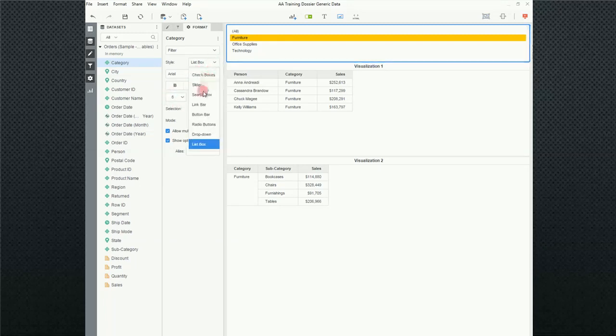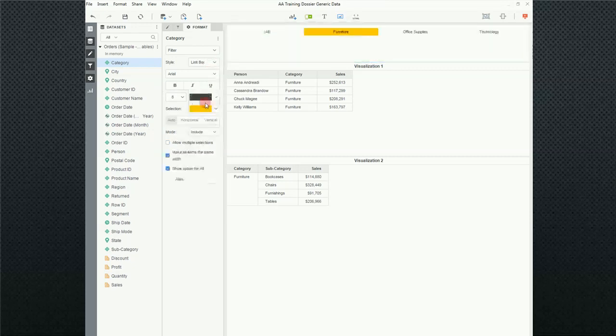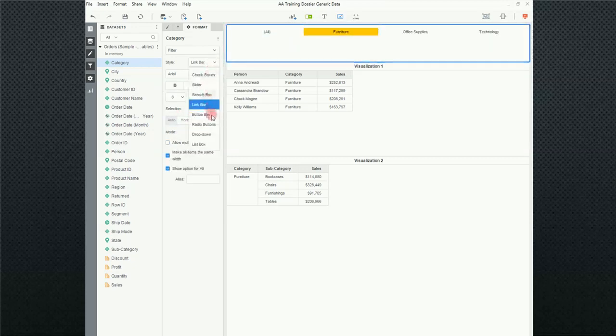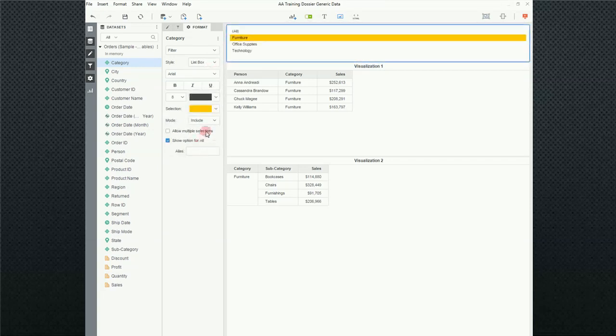If I go back to the link bar, notice that auto horizontal vertical. But if I go to the list box, it doesn't. So, even if I were to pull this to the left or keep it at the top, it's always a vertical orientation.